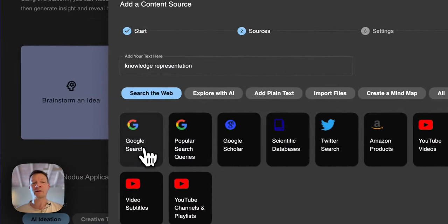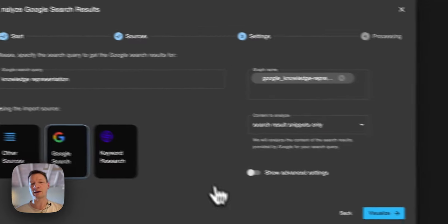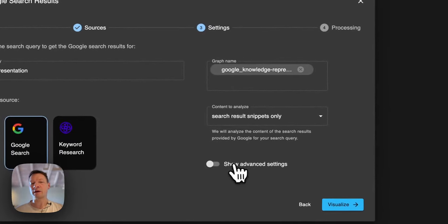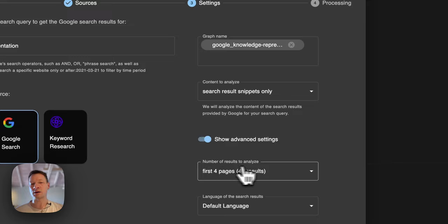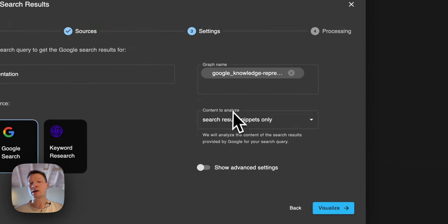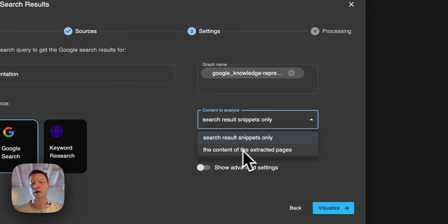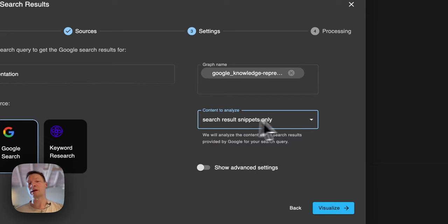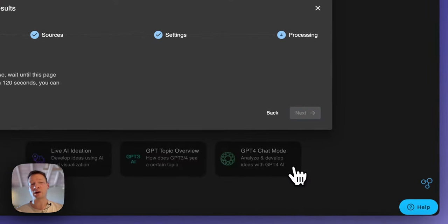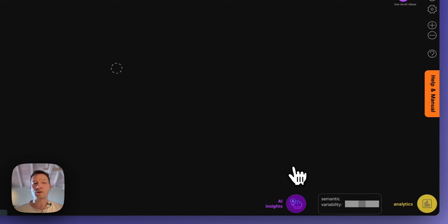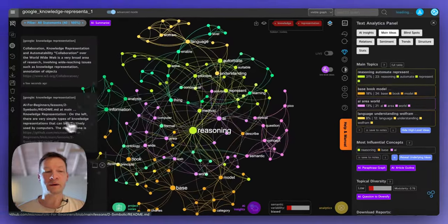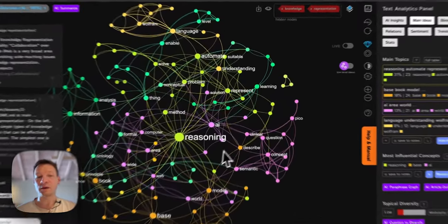I like to begin with the Google search results. By default it shows the first four pages — you can change that — and I can analyze the search snippets by Google or actually the content of the pages that were extracted. I like to start with the search snippets because Google is already doing the job of extracting the most relevant content, so it's quite a good way to get into the topic.